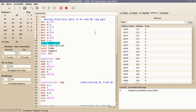Hello everyone. In this video I will explain about 16-bit mathematics on the 8085 microprocessor. In 16-bit operations I will cover addition, subtraction, and comparison of two 16-bit numbers, and also negating a 16-bit number.